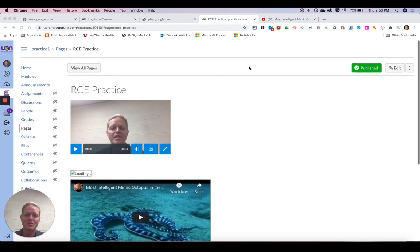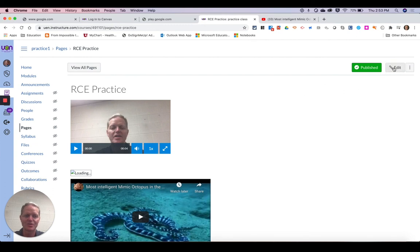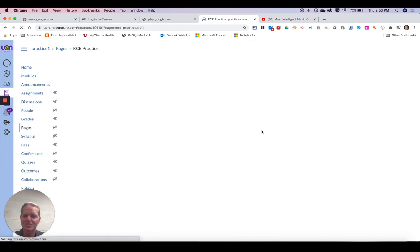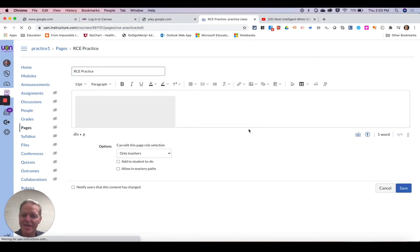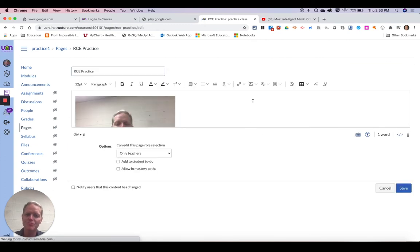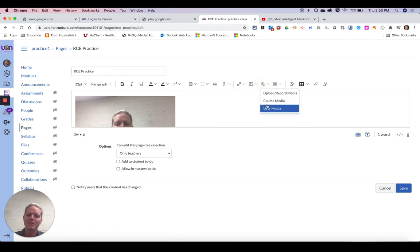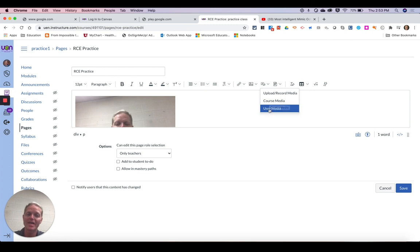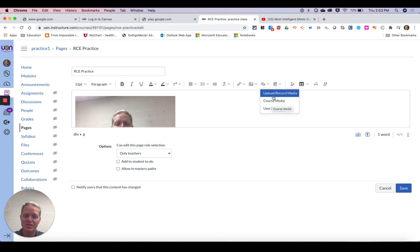But you can see with the new rich content editor there's lots of ways that you can add video. Some of them were very similar to what we had before. But being able to take any media from the course or any media that you've put into Canvas is really nice.